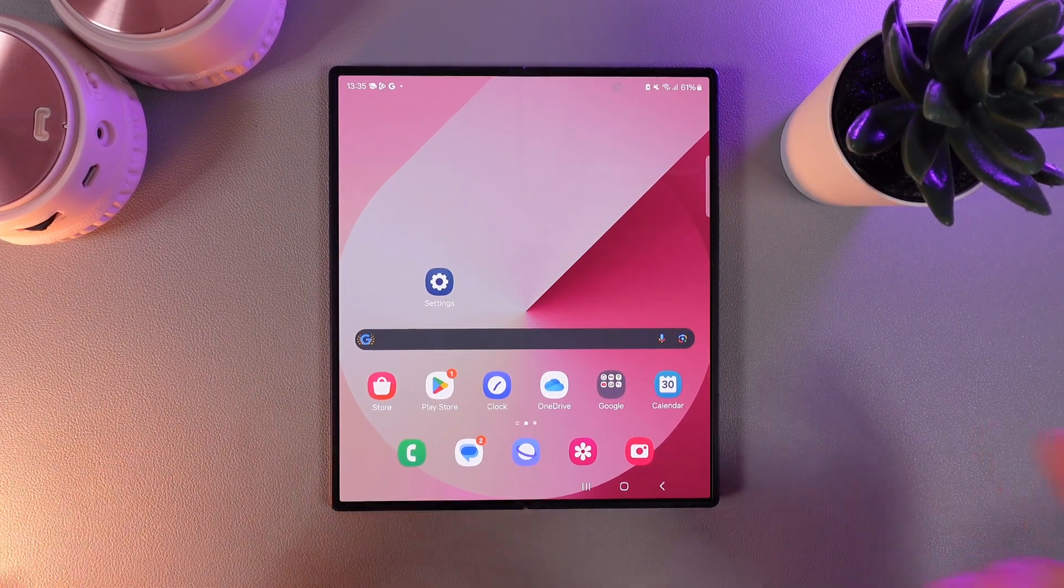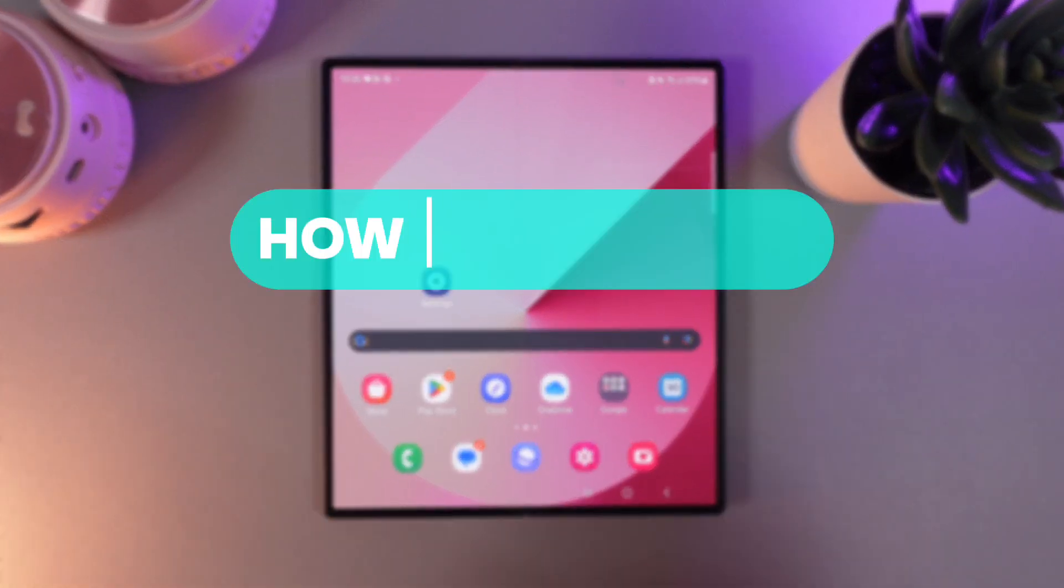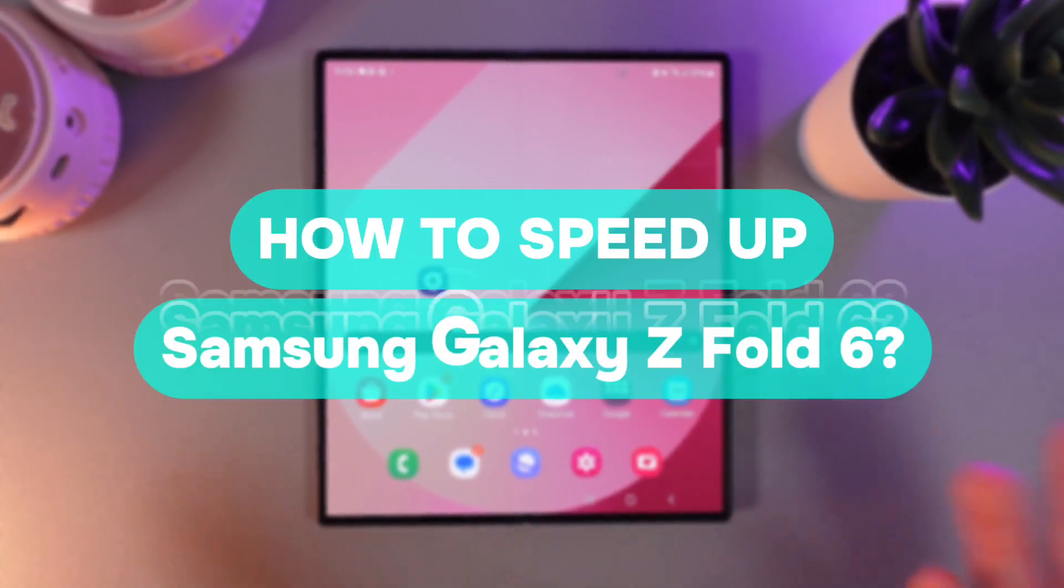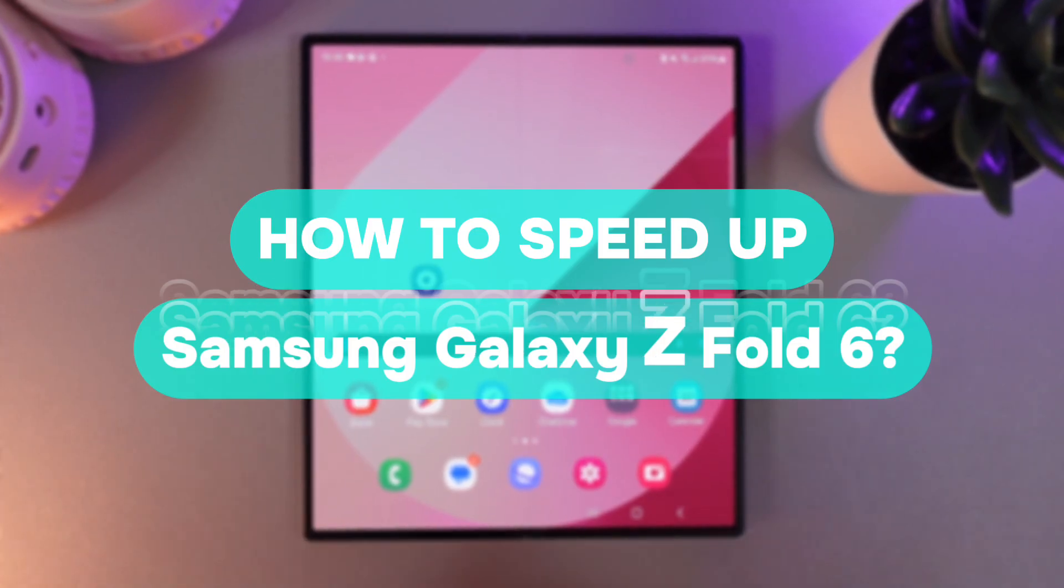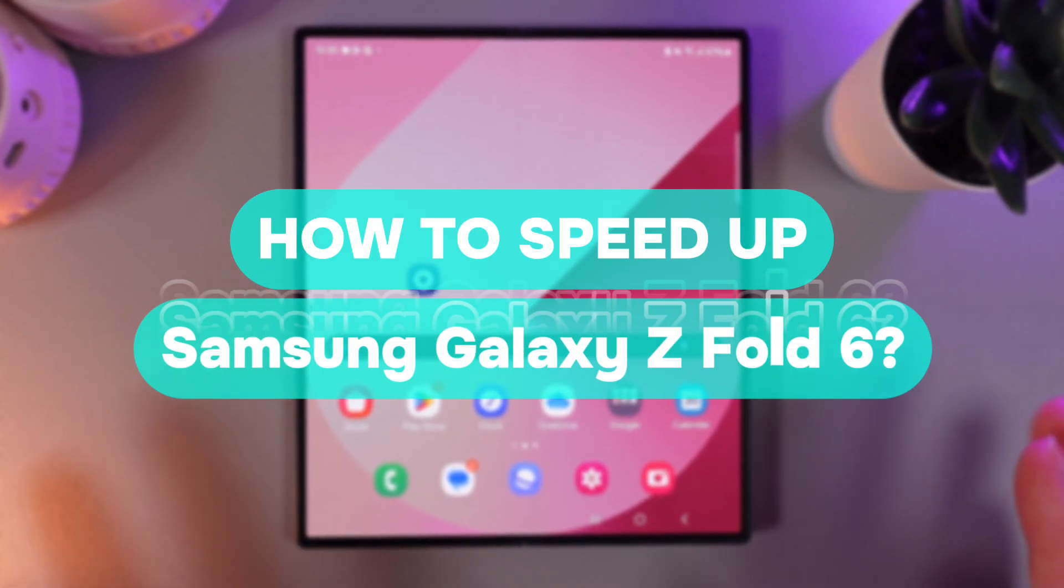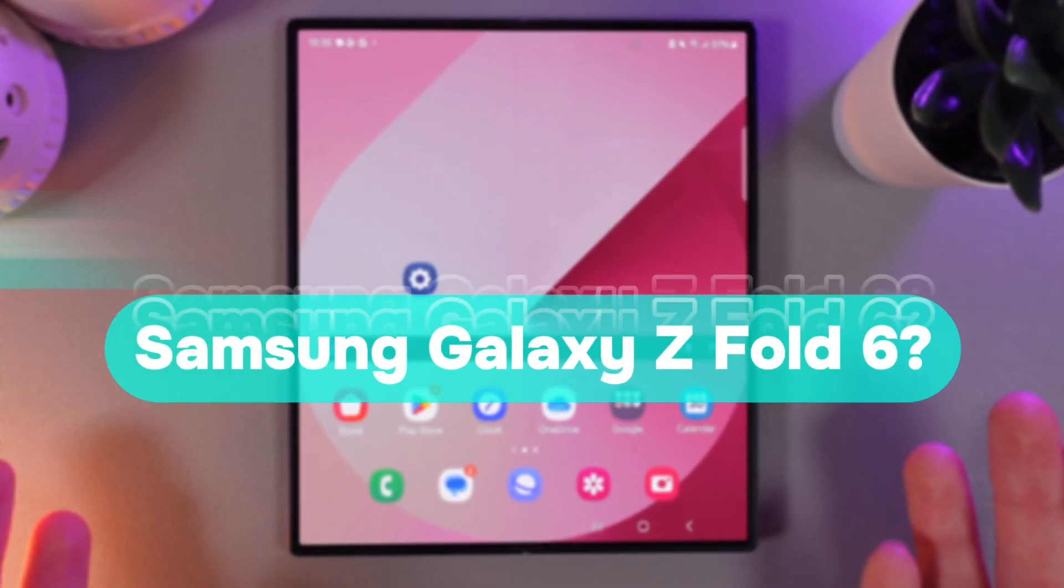Hi there! In today's video I'll show you how to speed up your Samsung Galaxy Z Fold 6 and forget about lags. Let's get started.